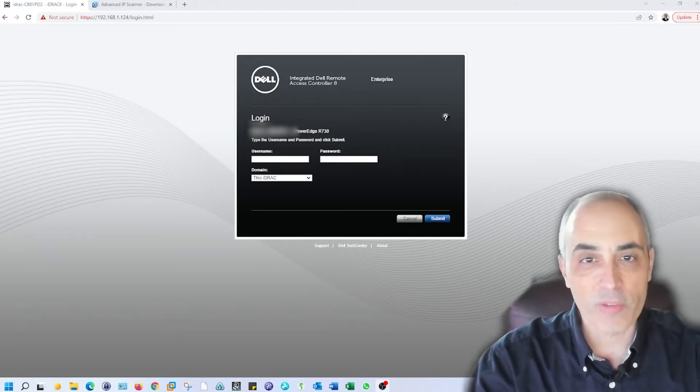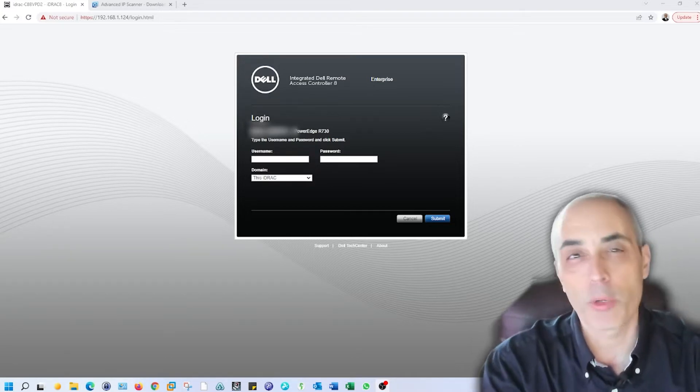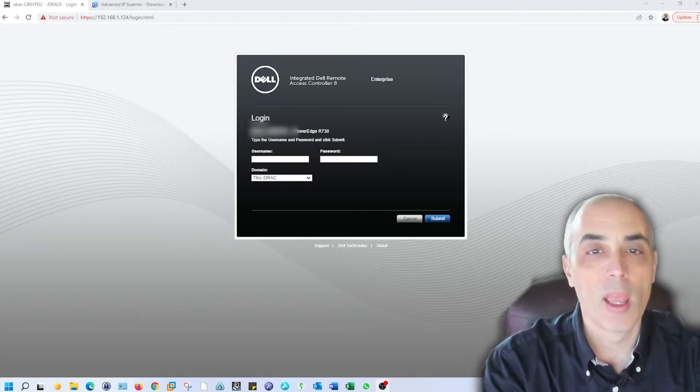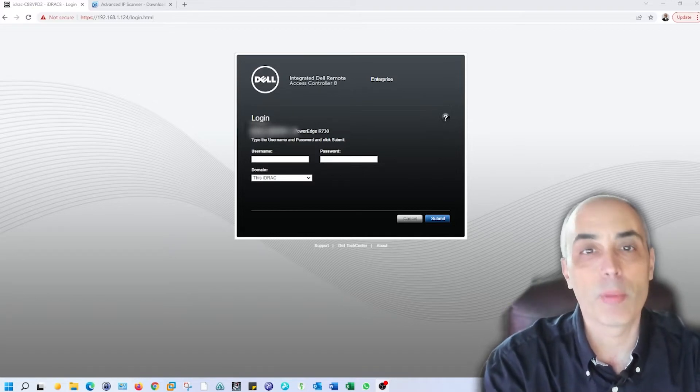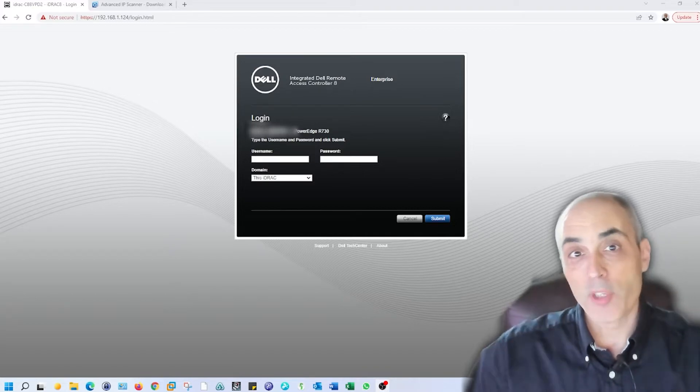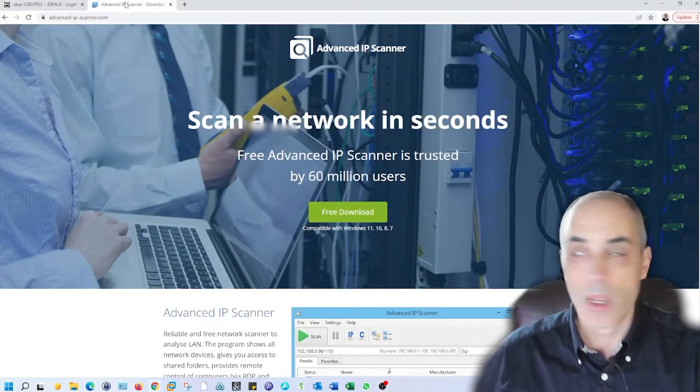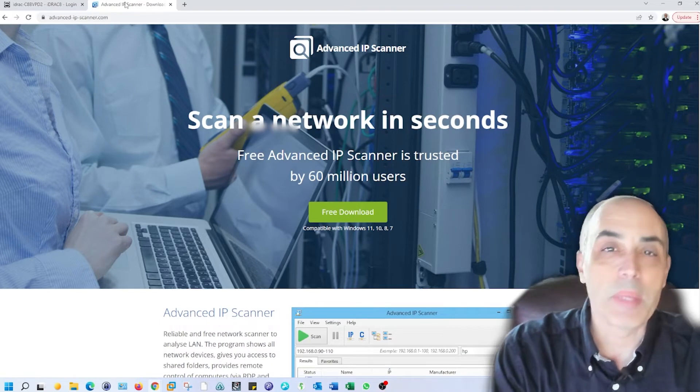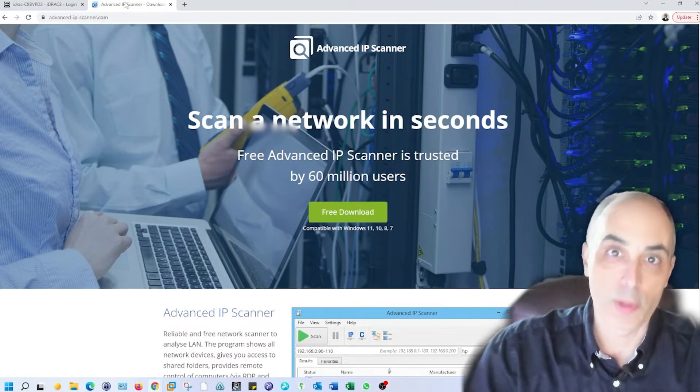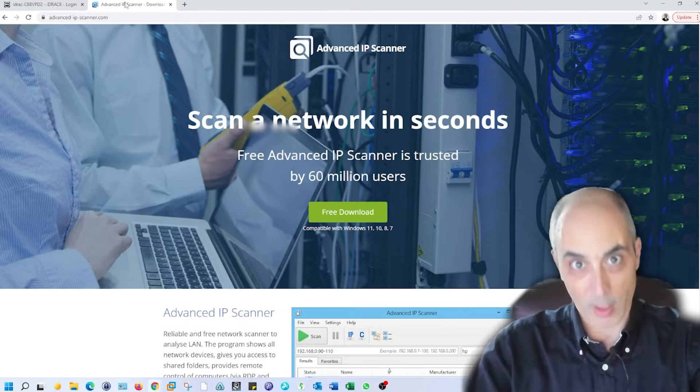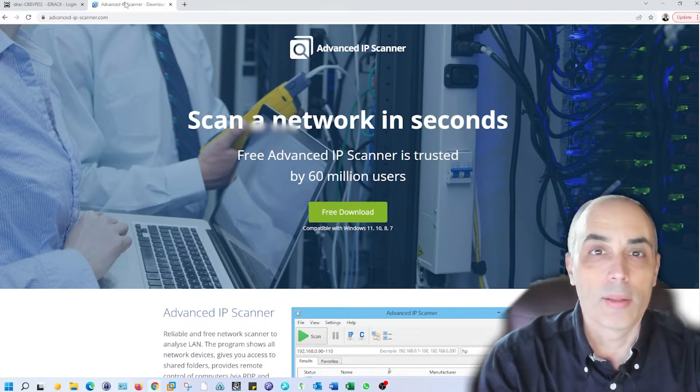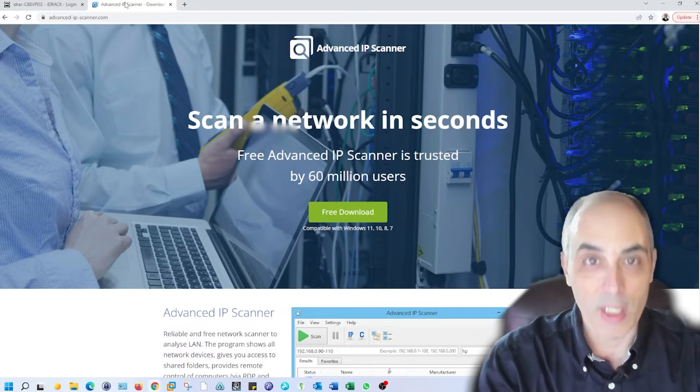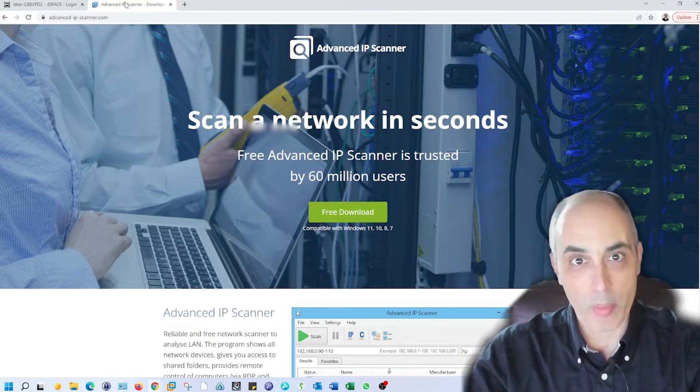First things first, in the previous video we showed an R730. We used the LCD in the front to see what the IP address was. Another way of doing it is you could use this tool here called Advanced IP Scanner, which scans your internal IP addresses. Assuming your iDRAC picked up a DHCP address within your environment, it would show up there.